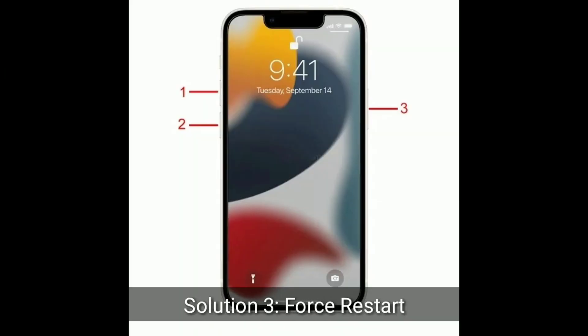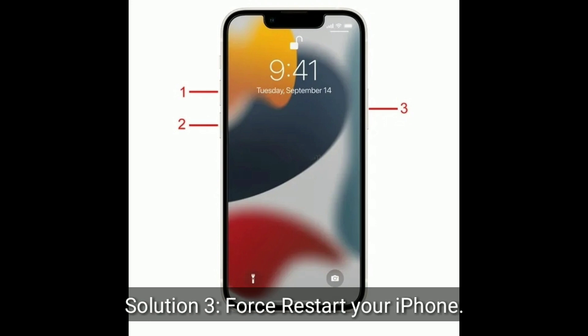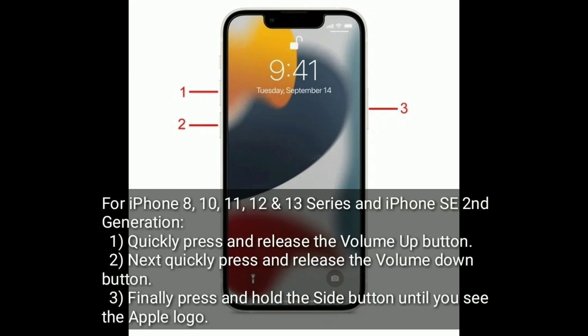The third solution is to force restart your iPhone. For iPhone 8, 10, 11, 12, and 13 series, and iPhone SE 2nd generation: quickly press and release the volume up button, quickly press and release the volume down button, then press and hold the side button until you see the Apple logo.